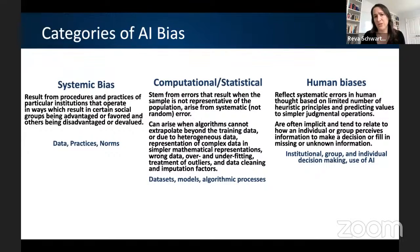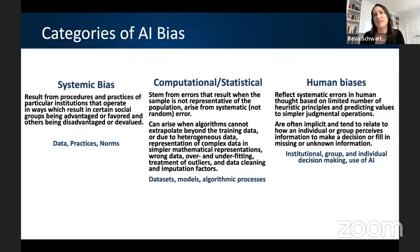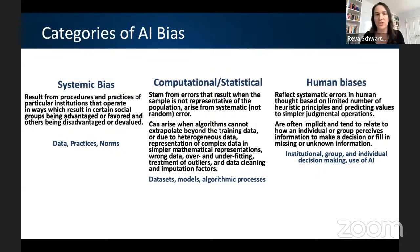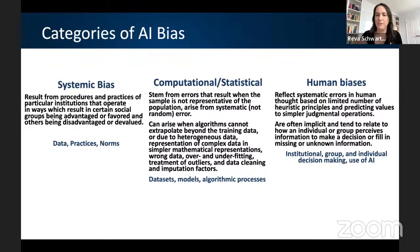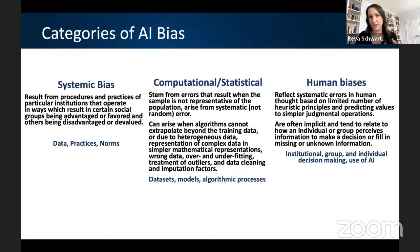We identified three categories of bias in AI. Working from left to right: first is systemic bias. Systemic biases can be at the institutional or historical level, and they result from procedures and practices of particular institutions that operate in ways which result in certain social groups being advantaged or favored and other groups being disadvantaged or devalued. Systemic bias can be found in the data used to build models and in the practices and norms of organizations who build AI. It's almost always inadvertent.